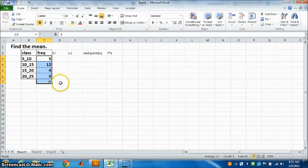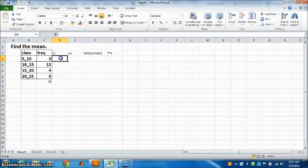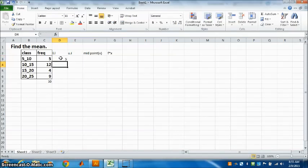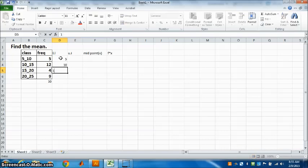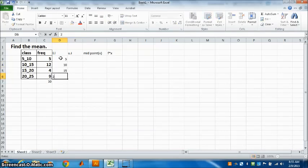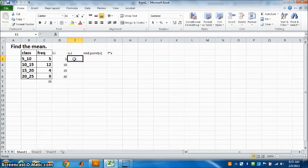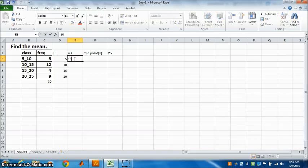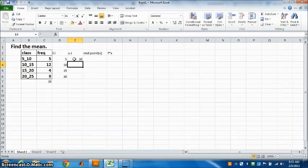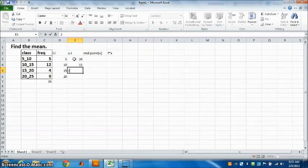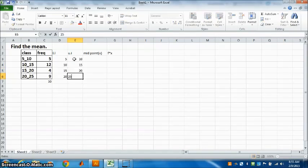Now, lower limit of the first class is 5, second class is 10, third class is 15, and fourth class is 20. Write down the upper limit. What is the upper limit? 10, then 15, 20, 25. Correct.